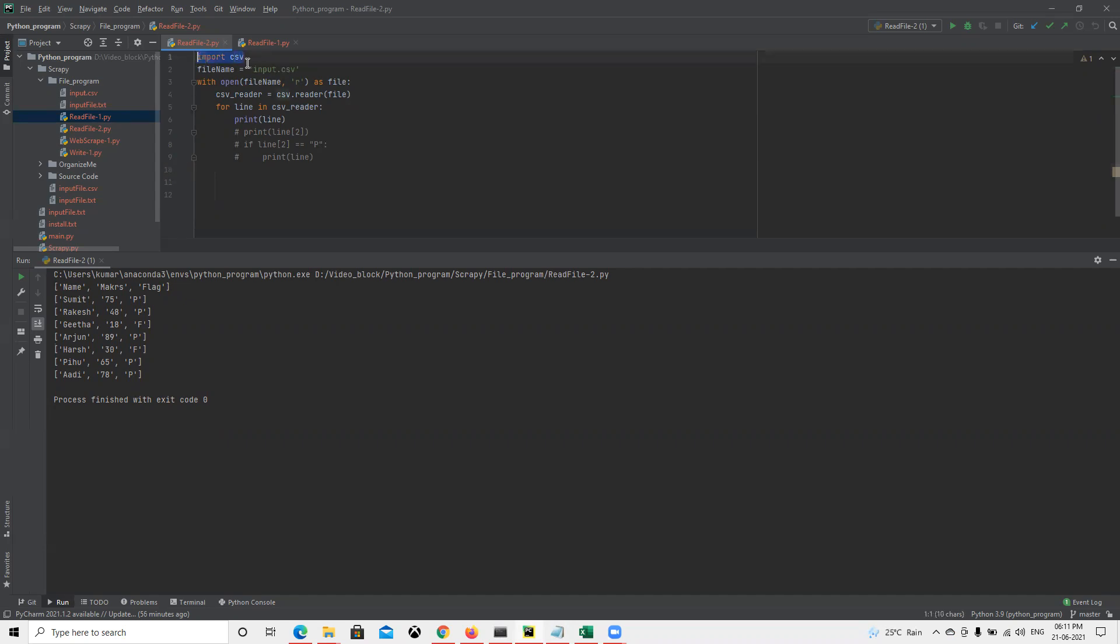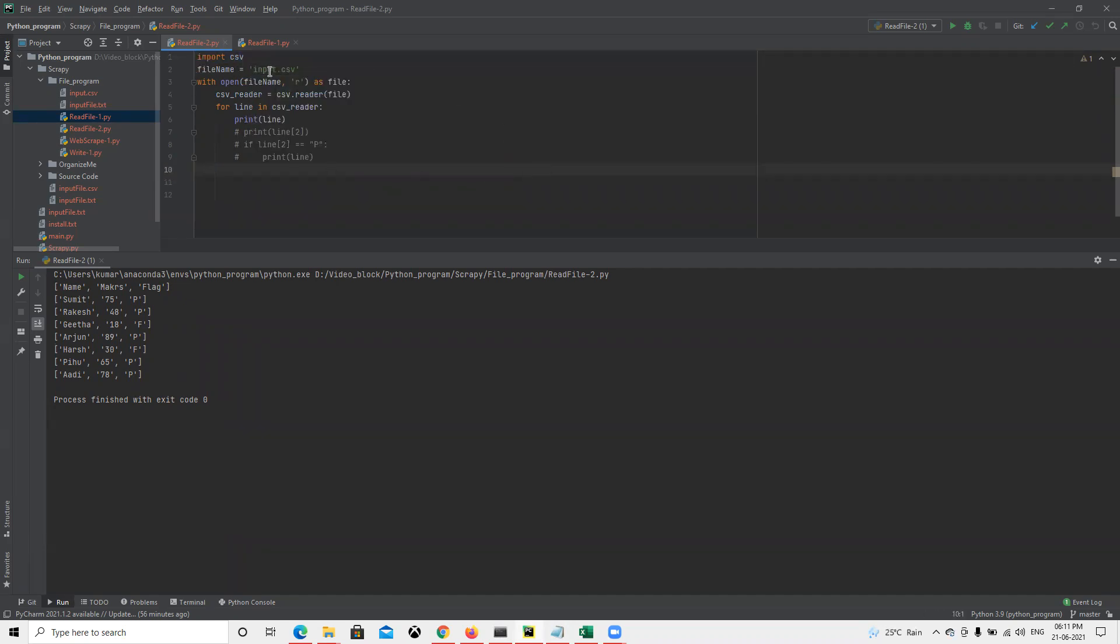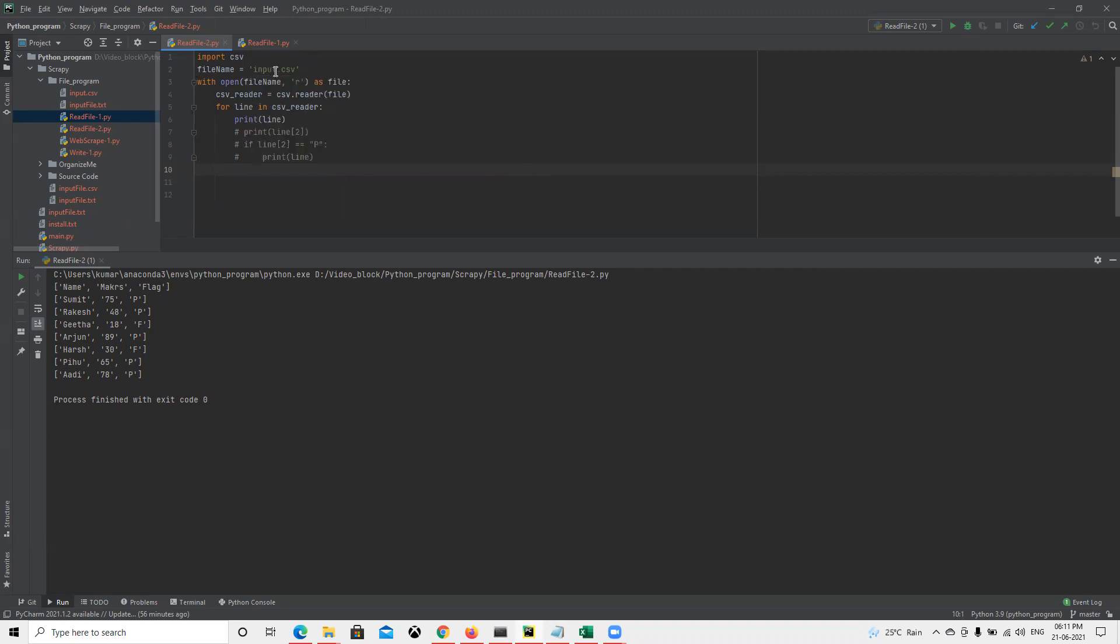First we need to import the library that imports CSV files, so we'll import CSV. Then I'm storing the file name. Since I put it in the same place, I have it here in the same file.